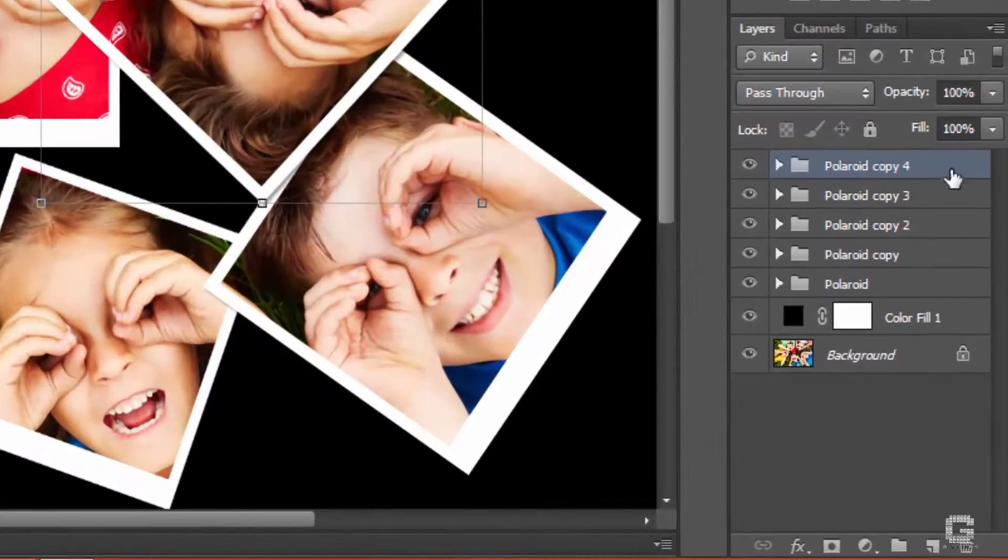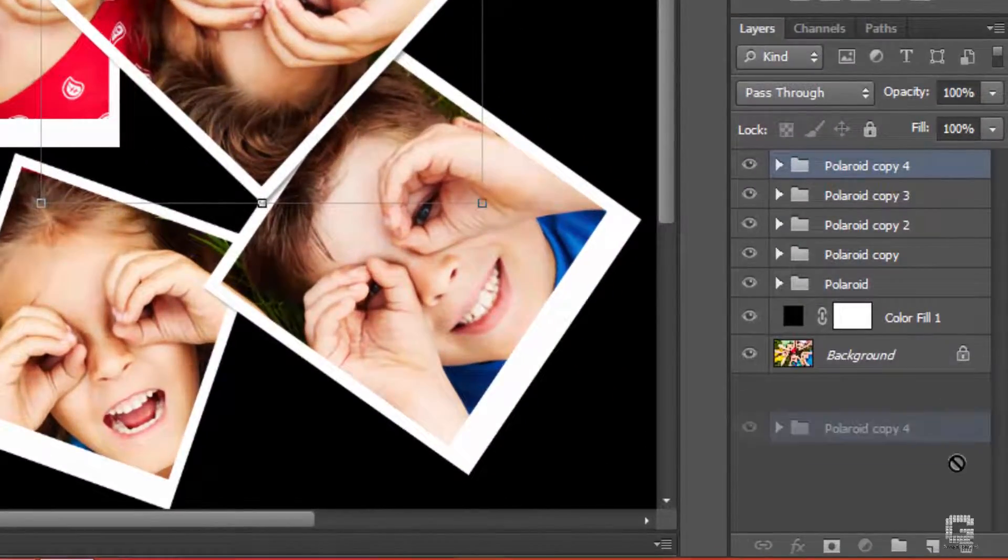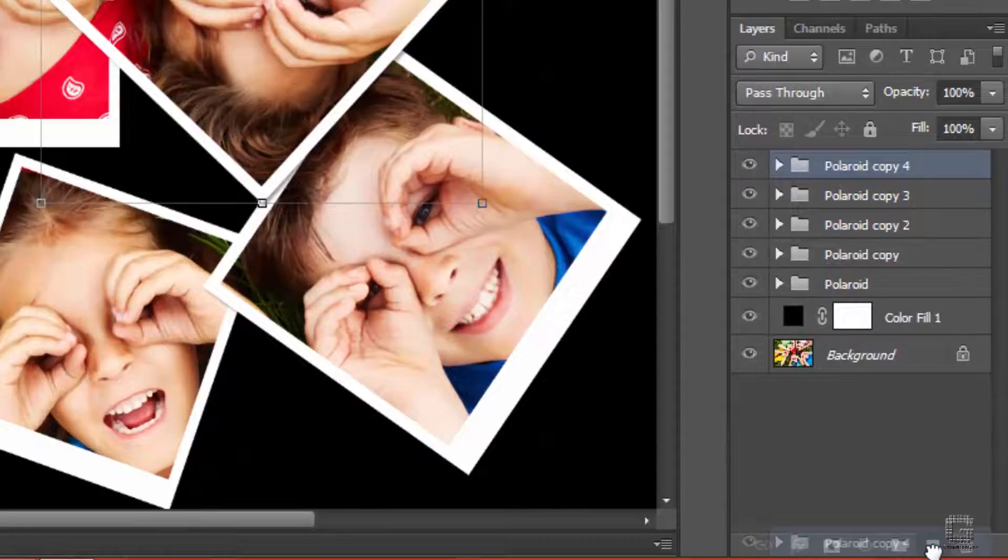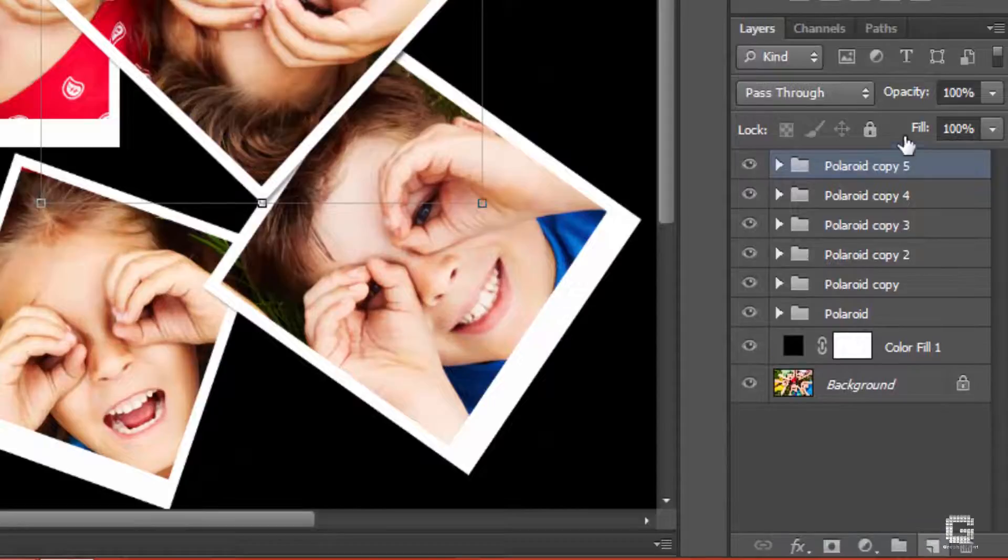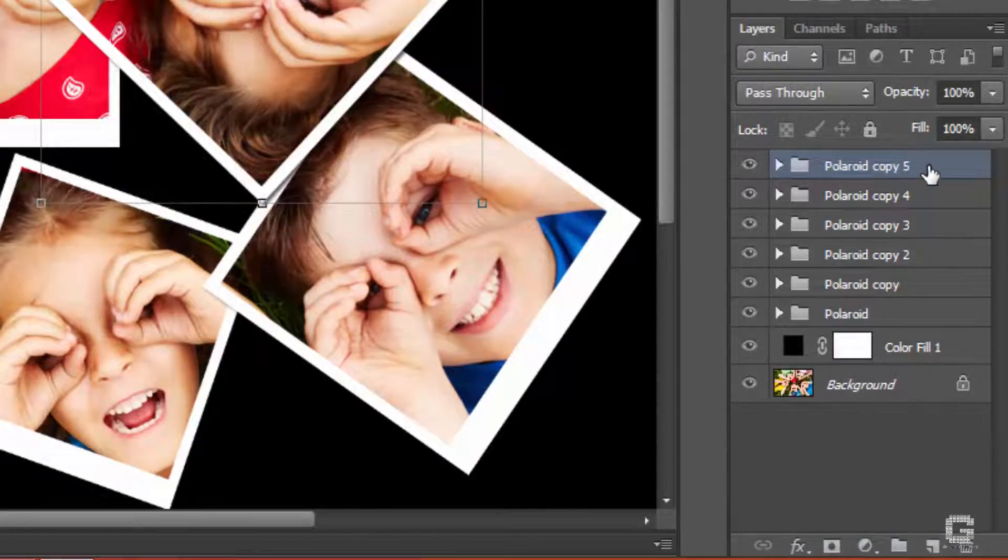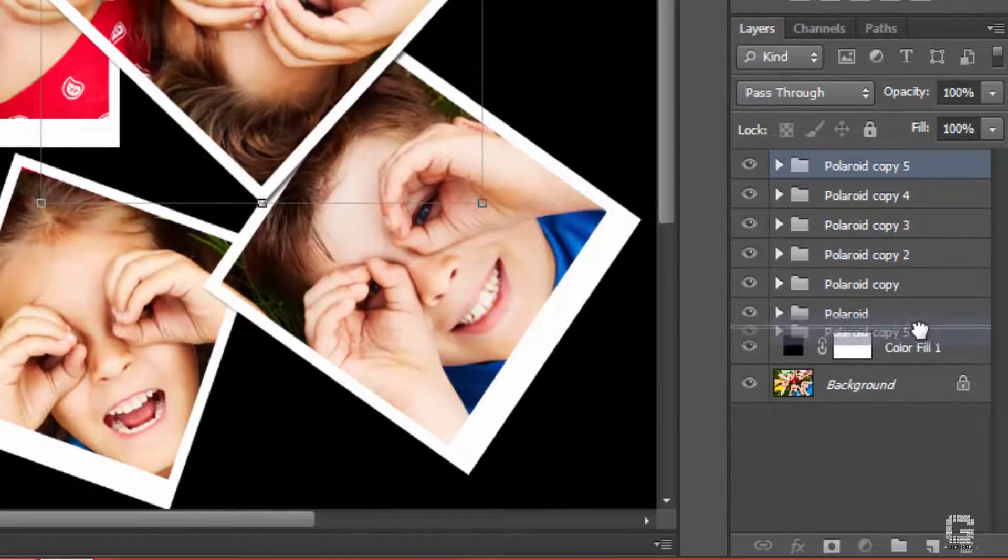Hence I create another copy of the polaroid and drag it below the layer polaroid and rename it as polaroid background.